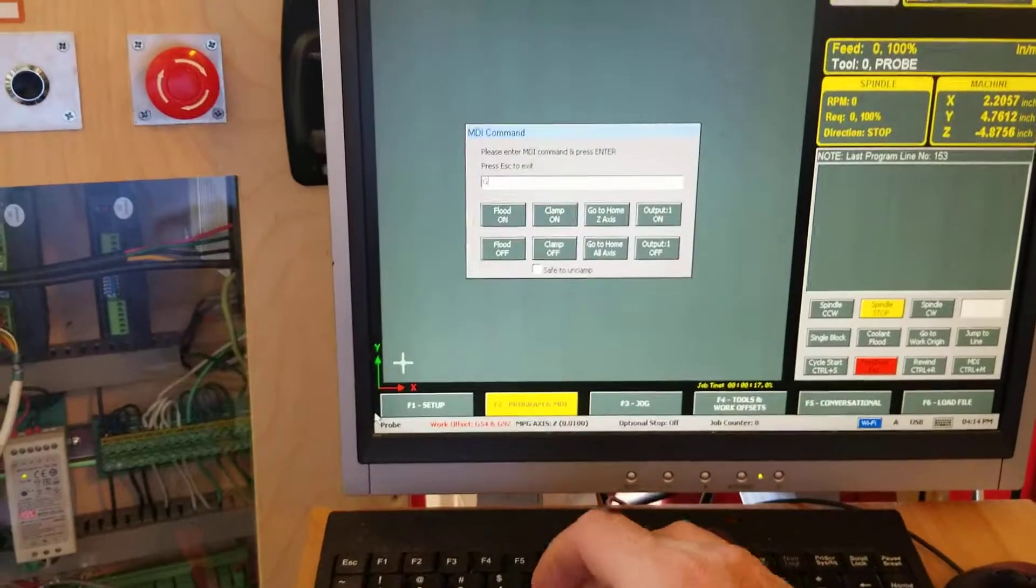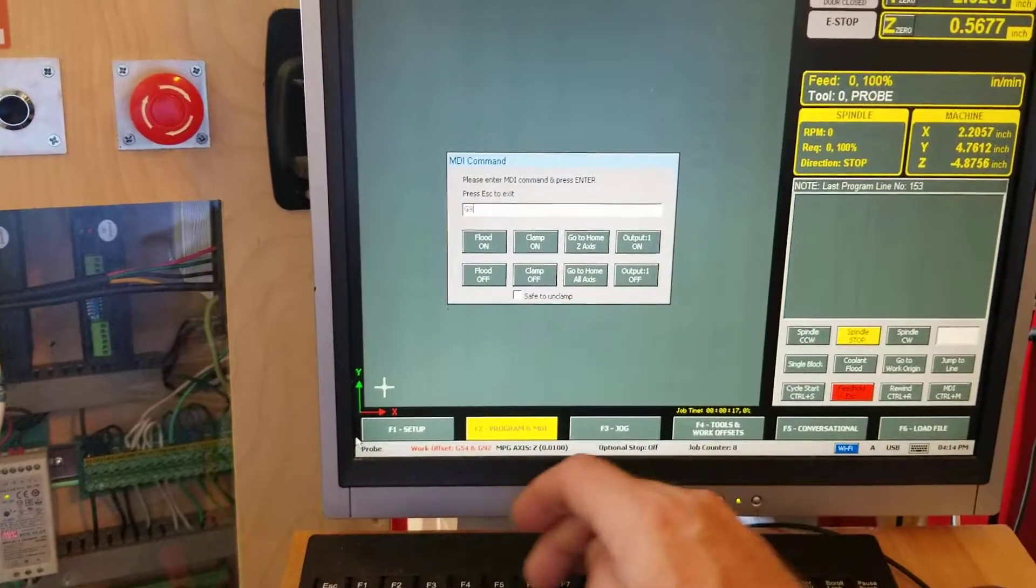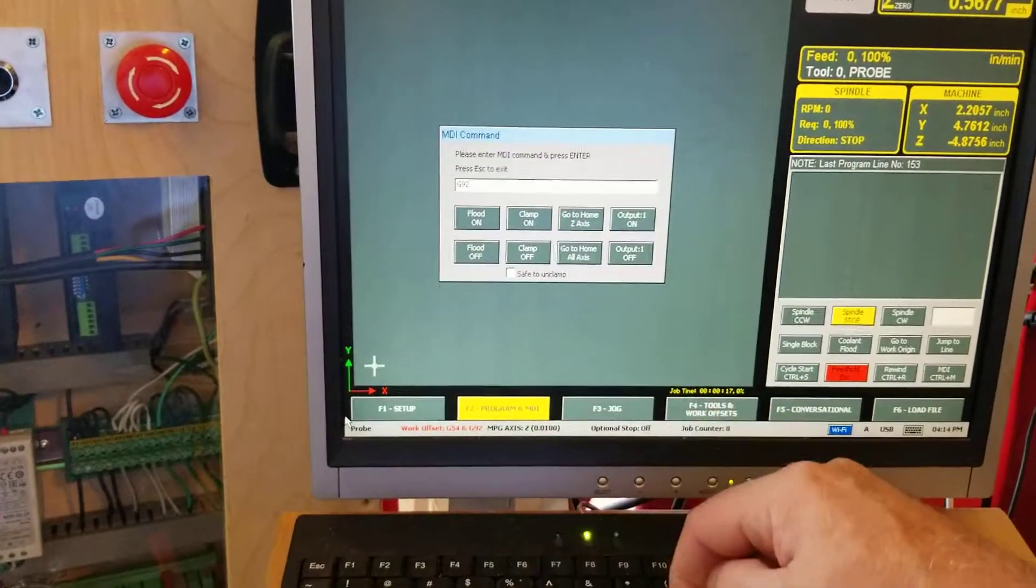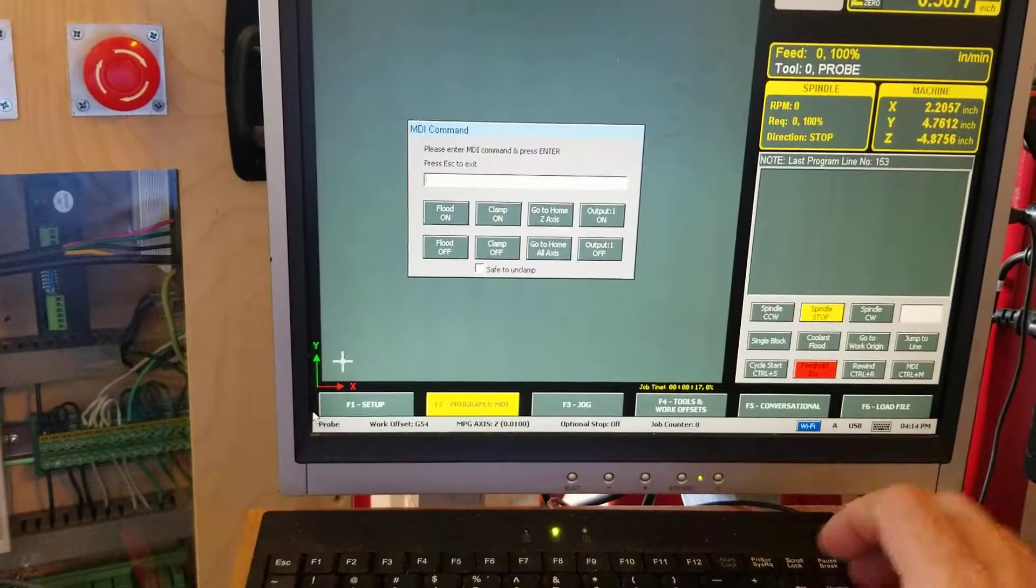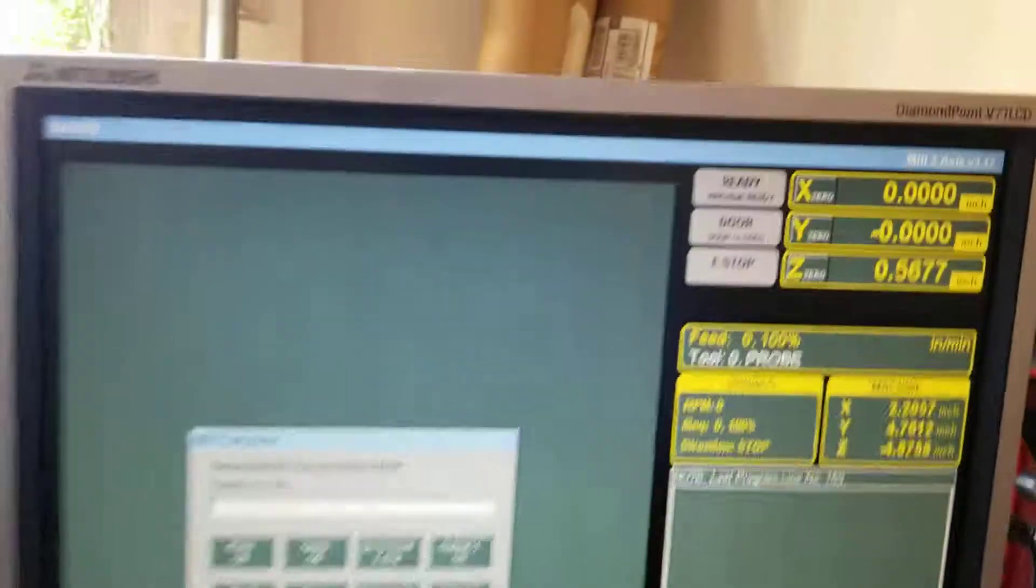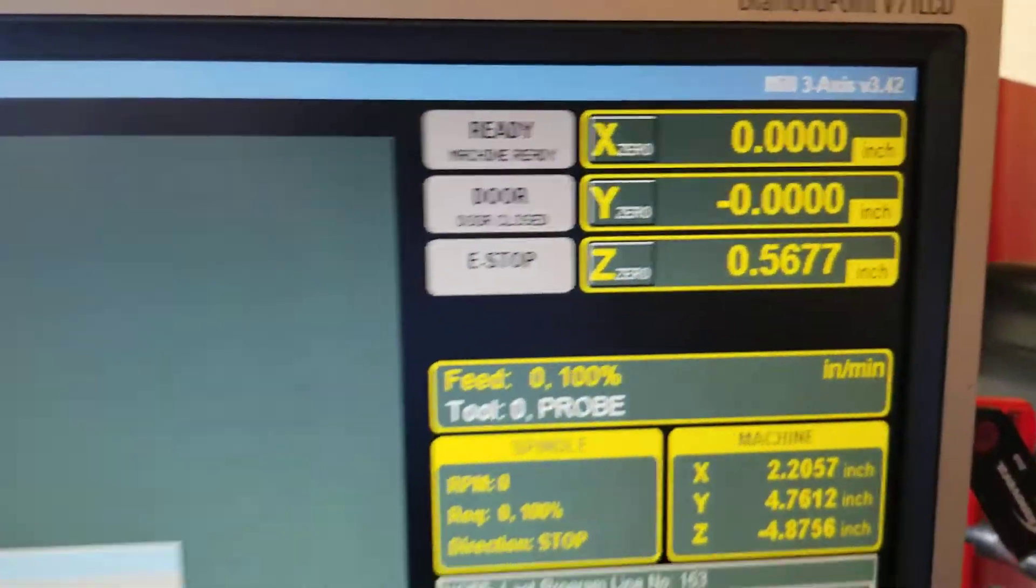I changed and then I just typed G92.1 to get out of there. And now my DROs are set to zero.